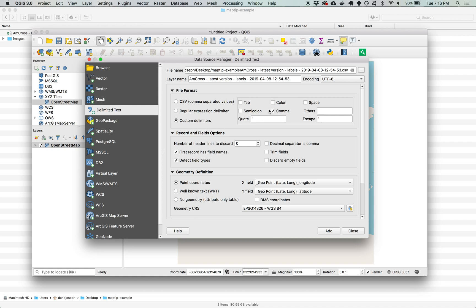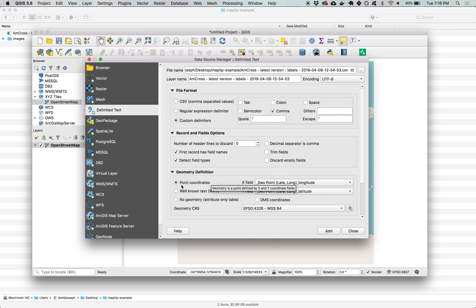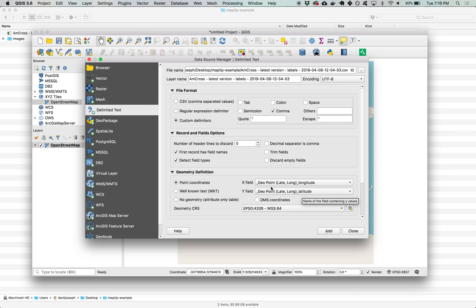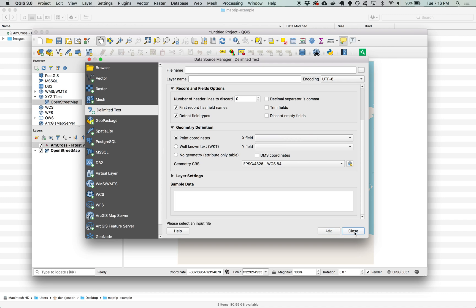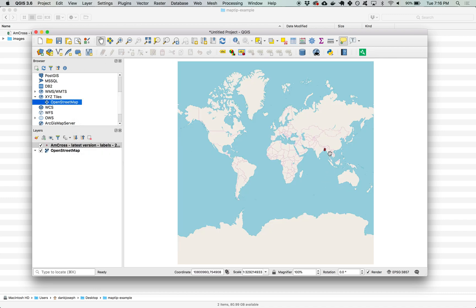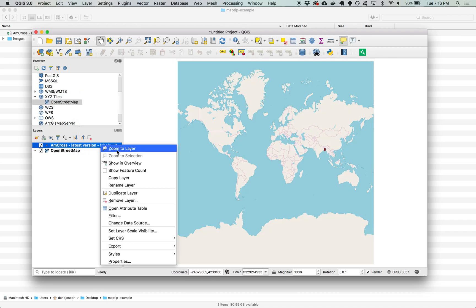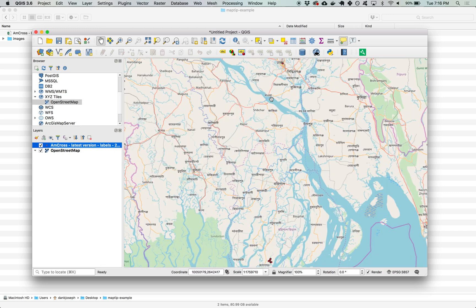Opening that it will detect or might have to tell it that it's a comma delimited and then you can see it's already auto detected that the point coordinates are held in the fields longitude and latitude. I can then click after confirming the geometry and other fields the sample data looks good, click add and close this dialog. You can see they are now appearing on the map.